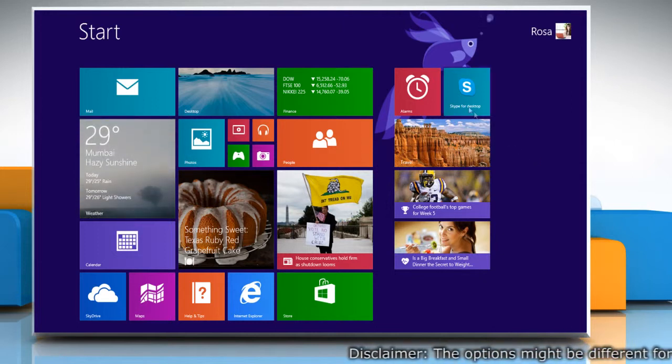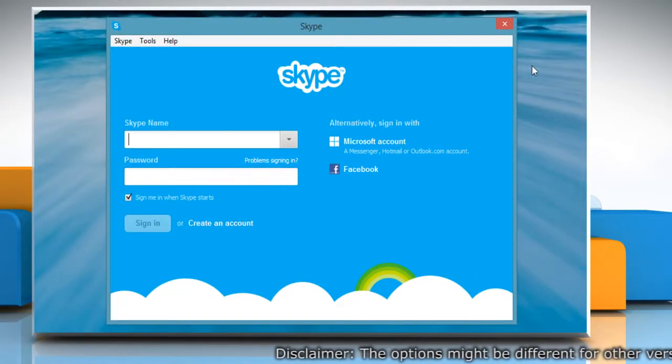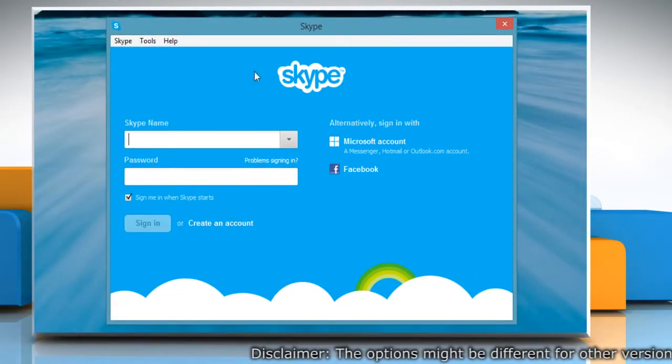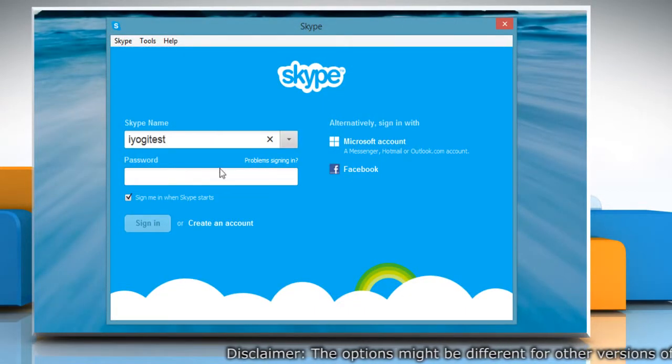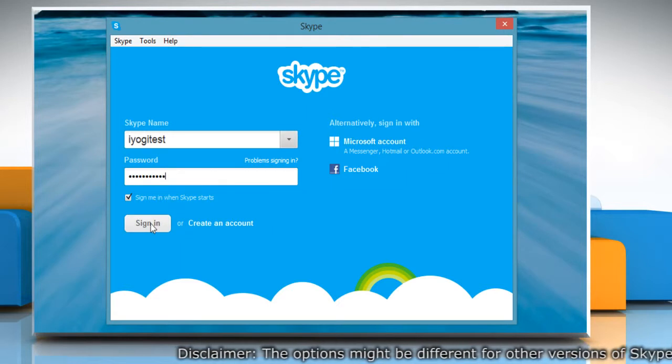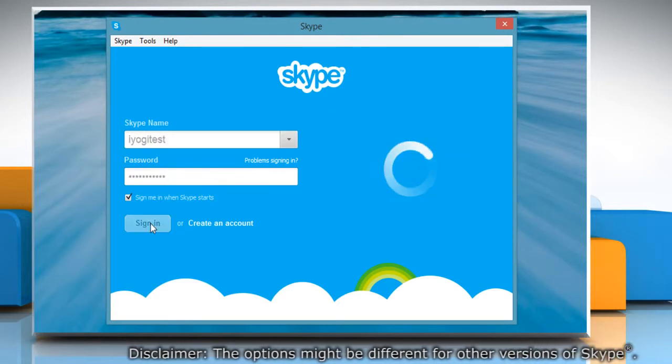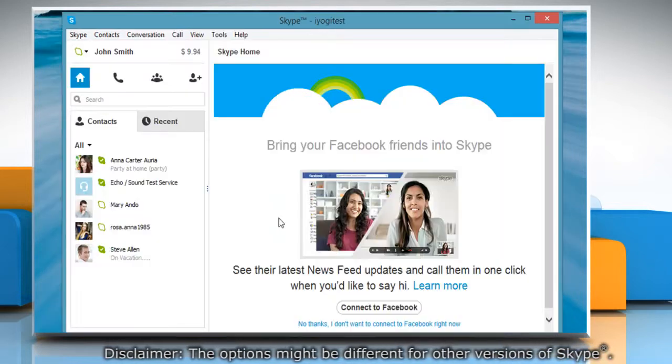On the start screen, click on the Skype for Desktop tile to open Skype. Type your Skype name and password. Click sign in to log in to your Skype account.